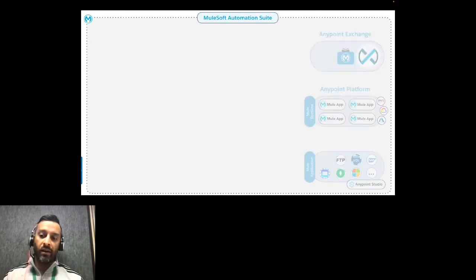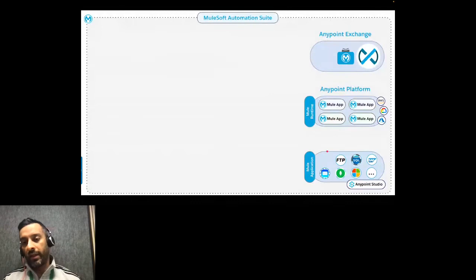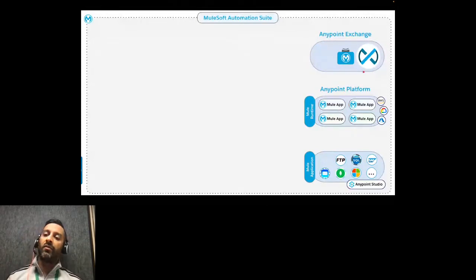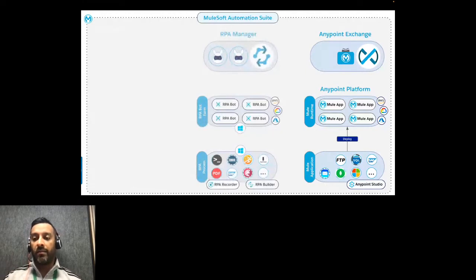Looking at the architecture: MuleSoft applications are built in AnyPoint Studio using various connectors, deployed on the Mule Runtime, published to Exchange, and governed through AnyPoint Platform capabilities. The RPA solution includes the RPA Manager where you design, evaluate, run, and deploy processes; a robot farm similar to the Mule Runtime but for RPA bots; and a Windows-based recorder and RPA Builder for designing and building UI automation processes.